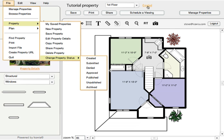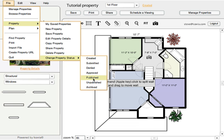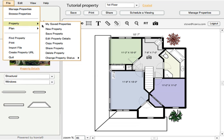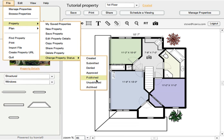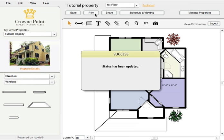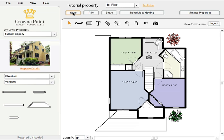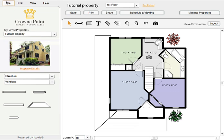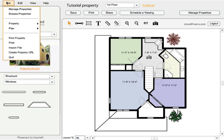The first thing we're going to do — you'll notice right now it's in the created state. We can change it to the published state. You can do that from the actual property that's opened in Icovia or through your managed properties screen. You can also change the state there. We're just going to change it to published. It's updating the status — it has been updated. I'm going to save the plan as well, just to make sure we've got the latest version saved.